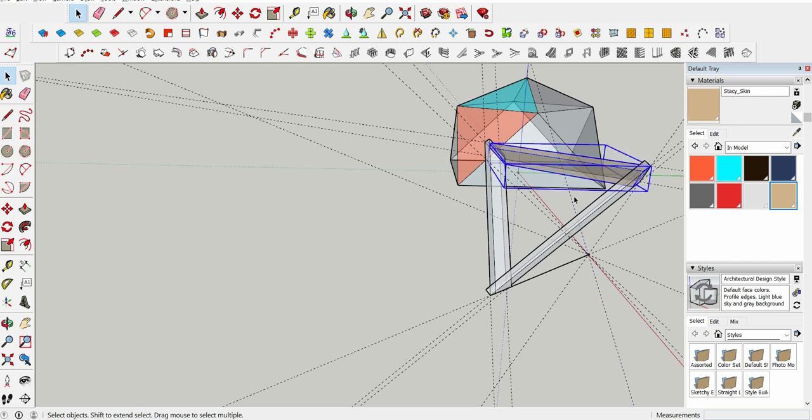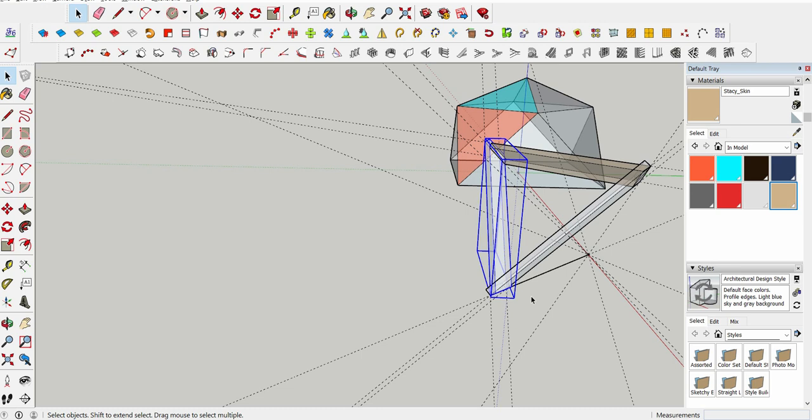This happens all the time in SketchUp and should teach you that you should use components. I just haven't learned my lesson yet. Here it dawns on me that I'm dealing with an equilateral triangle.